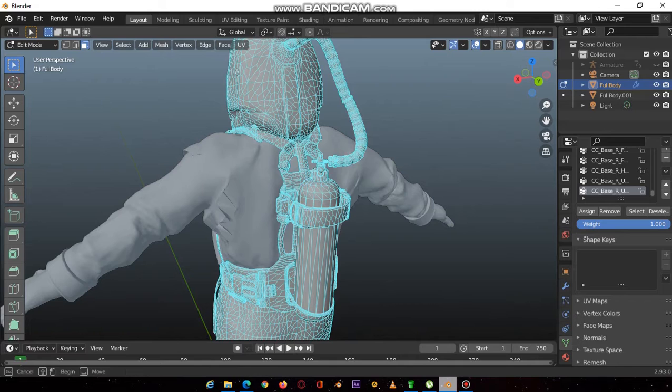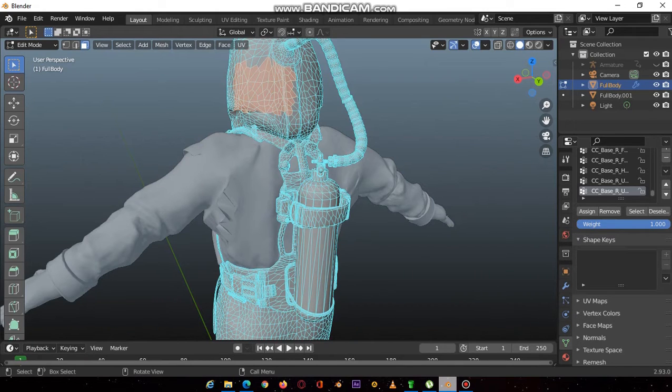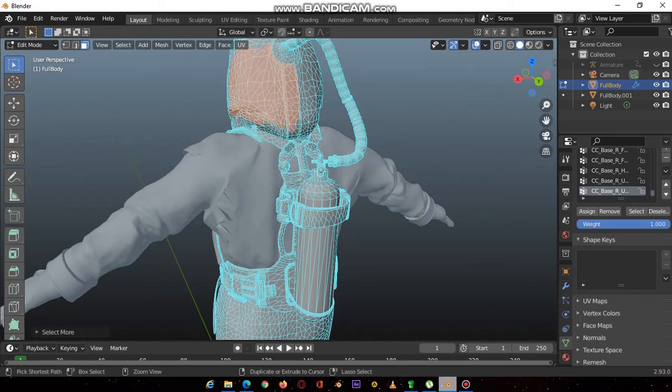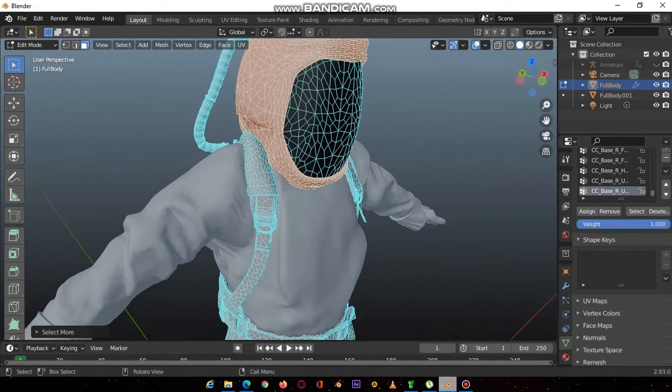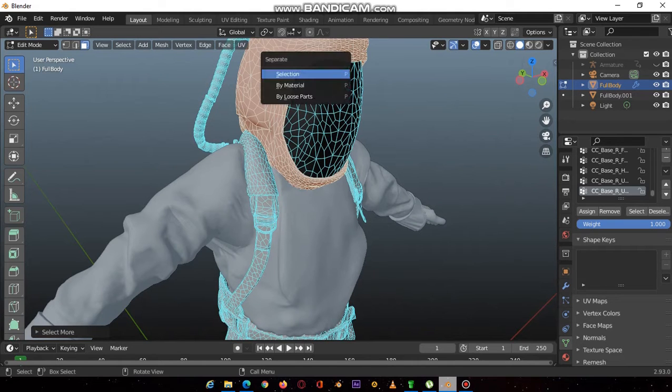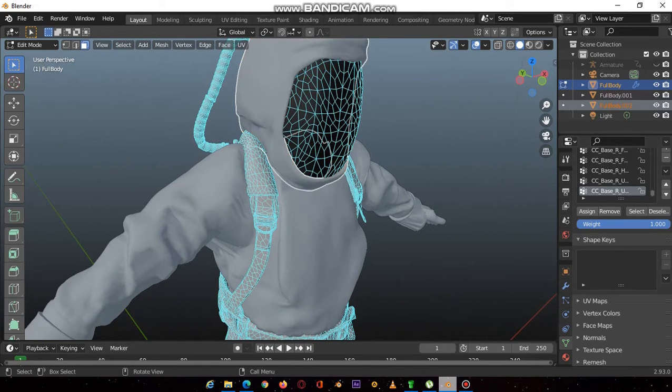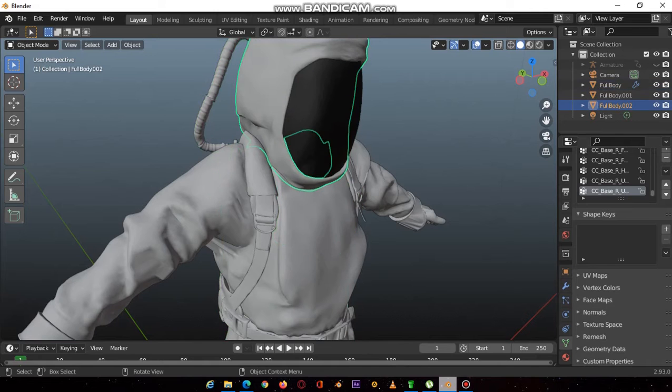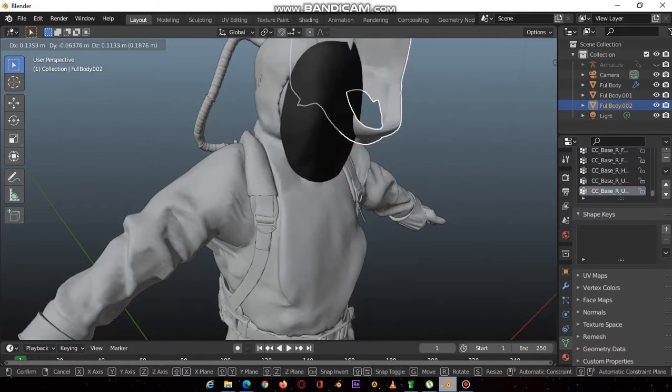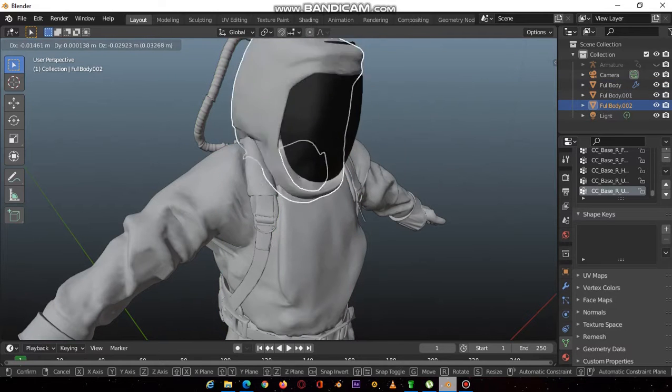Select a couple of faces, then control numpad plus. It will select the connected faces. You press P and you separate by selection, and now it is an individual mesh just like that.